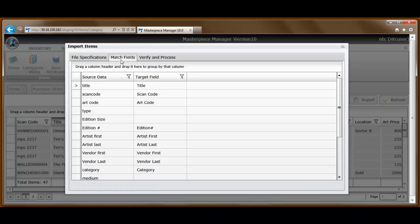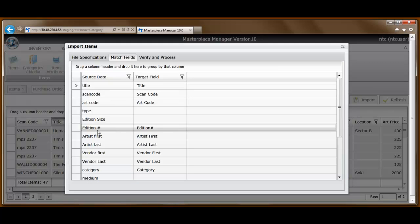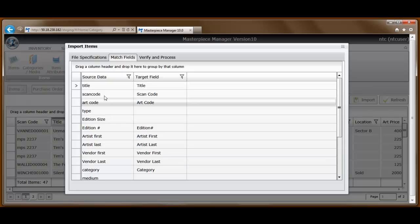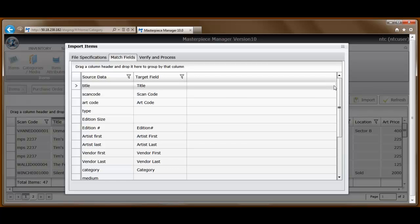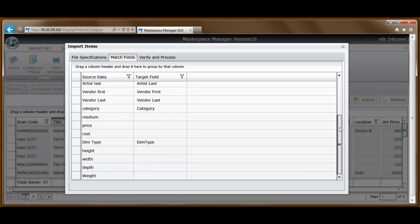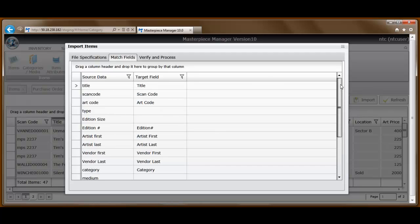That takes us to step two, which is to map the fields in the file to the fields in the database.